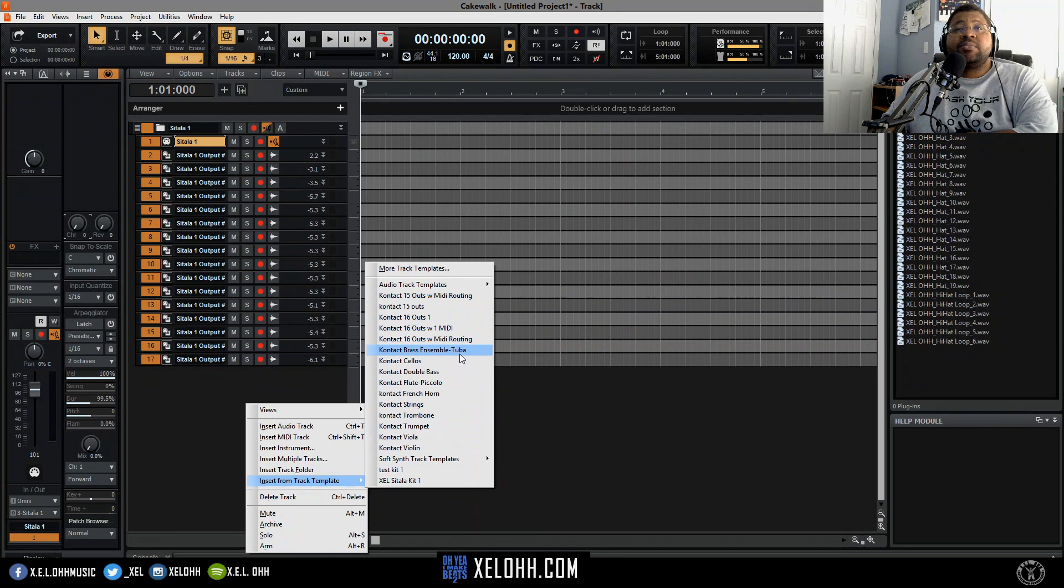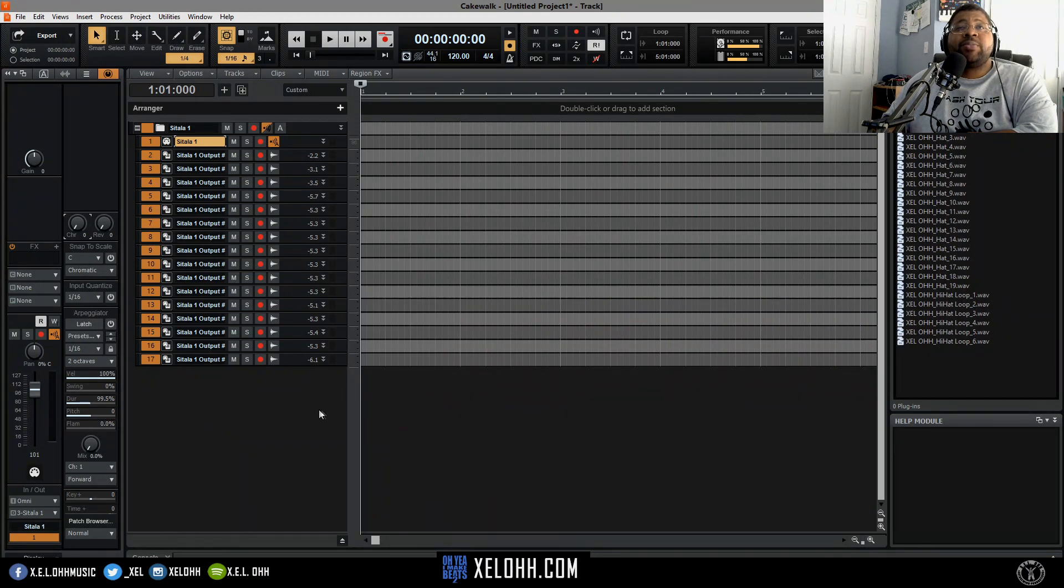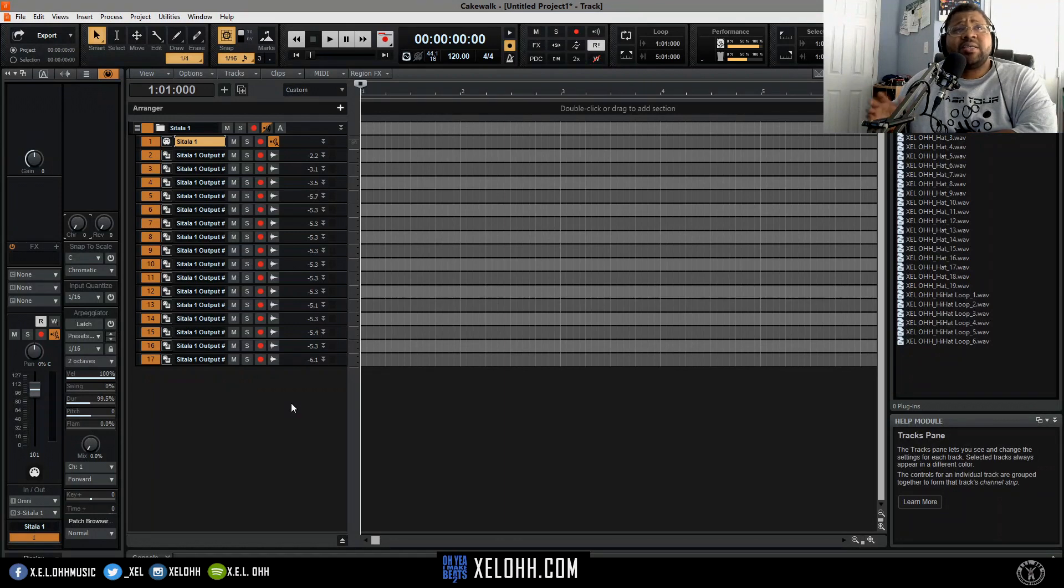I also did that for a couple of my contact outs, for my string ensembles and stuff like that, so that way when I'm doing orchestral or cinematic kind of stuff I can just throw it in there and know that everything will be set up.